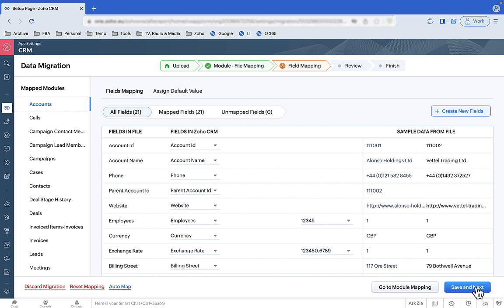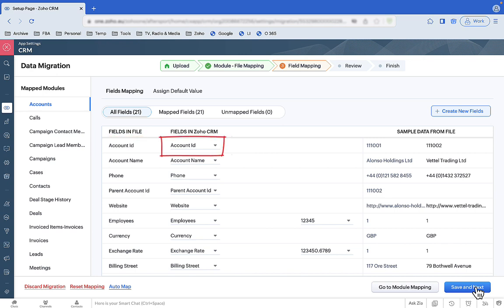Now, for each file, you need to match the fields in the import file to the fields in Zoho CRM. This process, again, is made very simple if you use the correct field names in the import files. You can see that the field names match in the demo data used in this video — Account ID in the import file goes to Account ID in Zoho CRM. Do the same and your migration will be blissfully painless. Check the fields in each file and press Next.